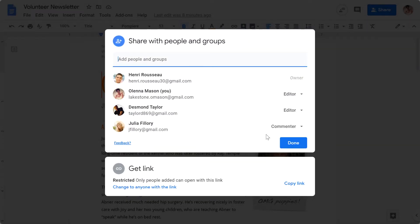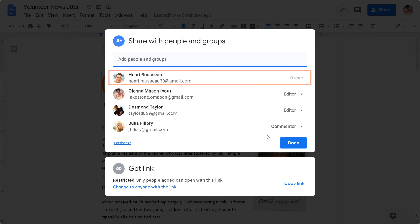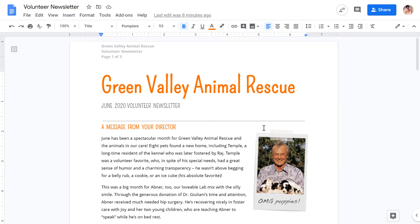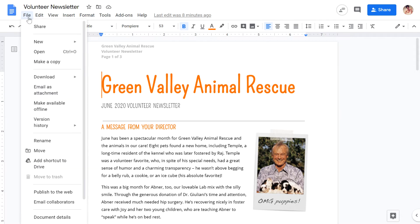That person will immediately become the owner of the document. Your permission will change to Editor, unless the new owner changes it to something else. Also, you will no longer be able to delete the document.